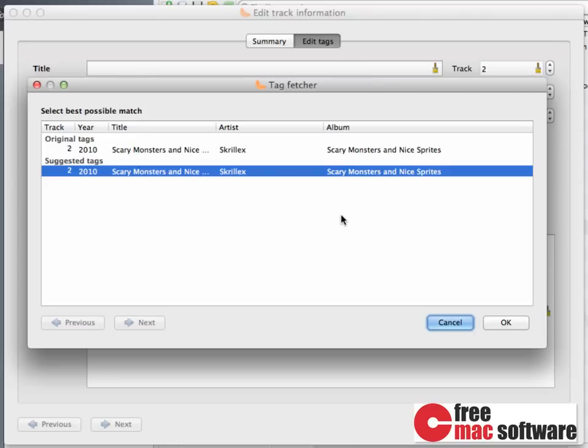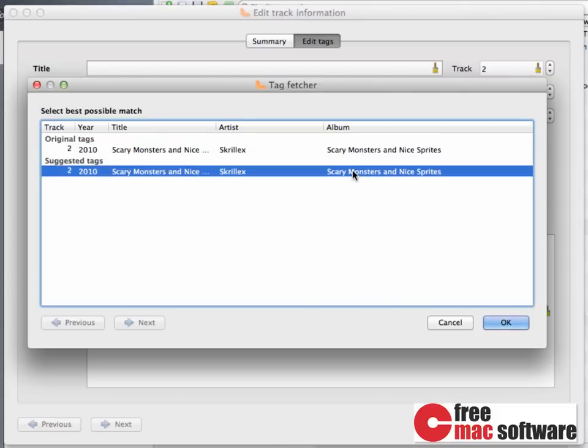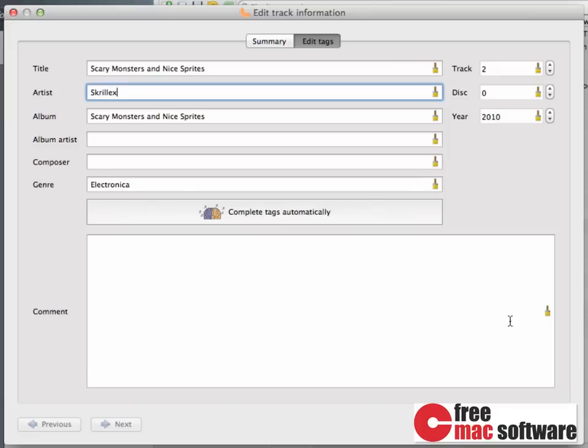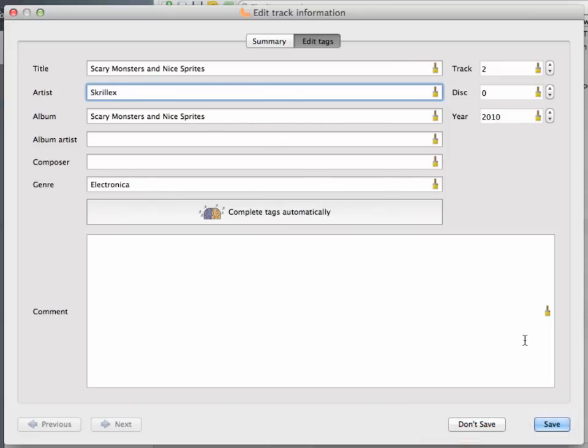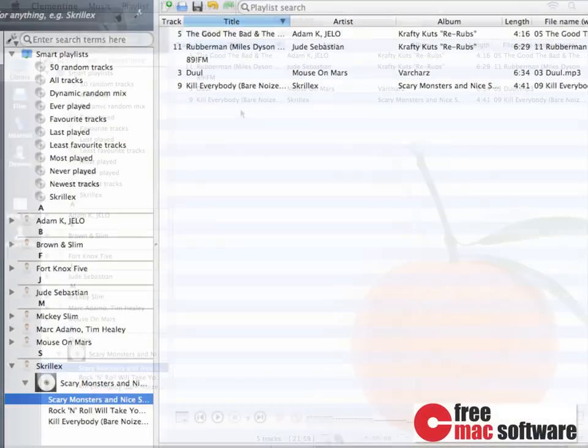it shows you the information you can now apply to this song. It shows you the original tags you had in the library already, or you can choose the suggested tags from Music Brains. If you're happy with the result, just click on OK, and the metadata is applied. Now all you have to do is click Save, and the tags are saved to the file.